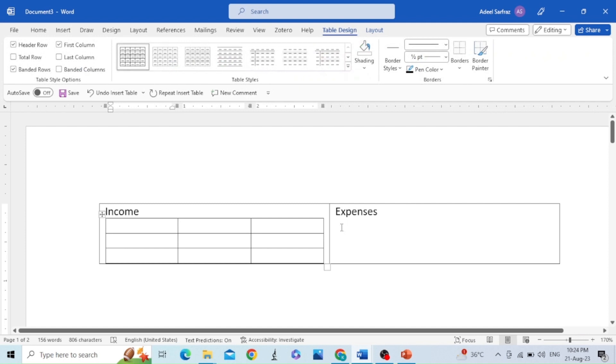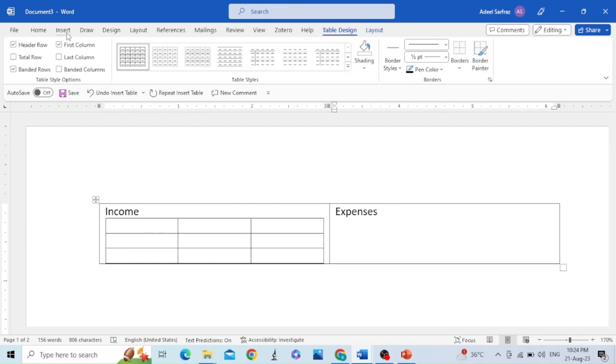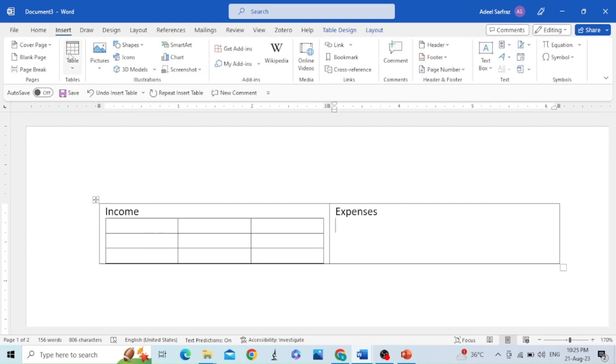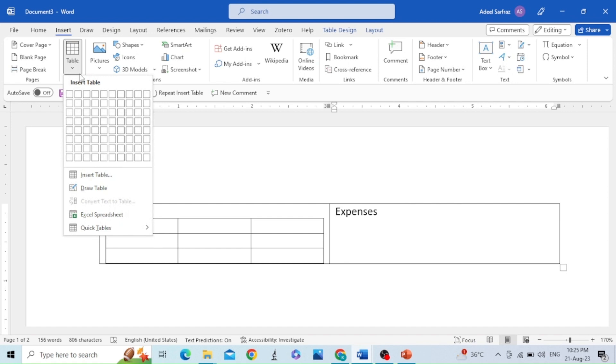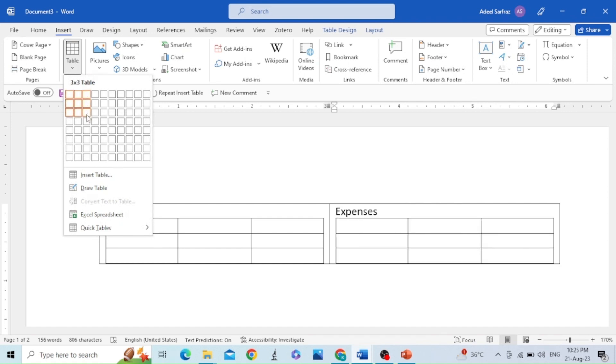Similarly, you can make a table on the right side. Go to Insert, then Table, then insert a table like 3 by 3.